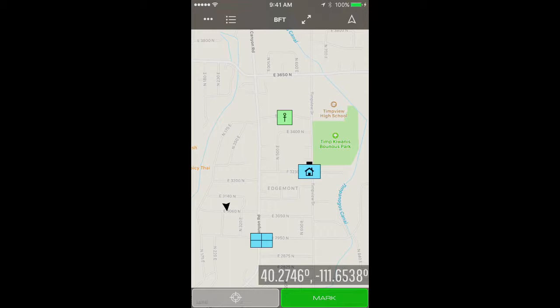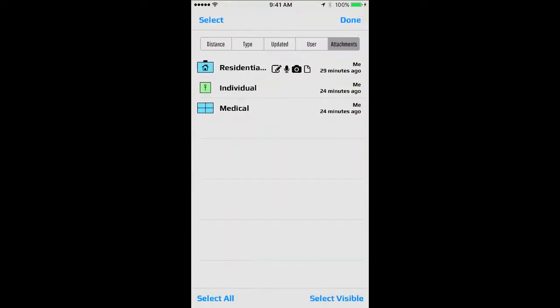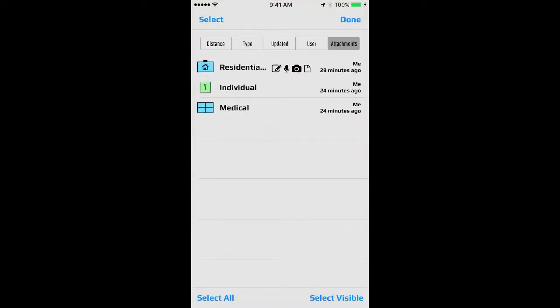To access the data log, it is the icon second from the left in the upper left-hand corner. I'll go ahead and tap on that and it brings up the log that shows all of the objects that have been entered into the shared mapping interface.